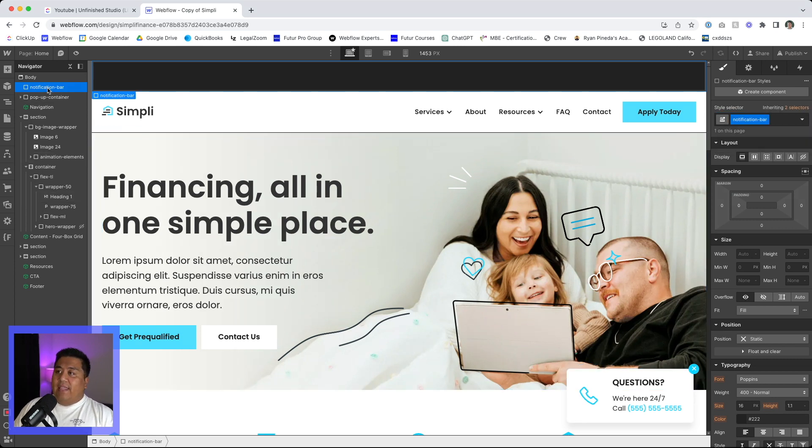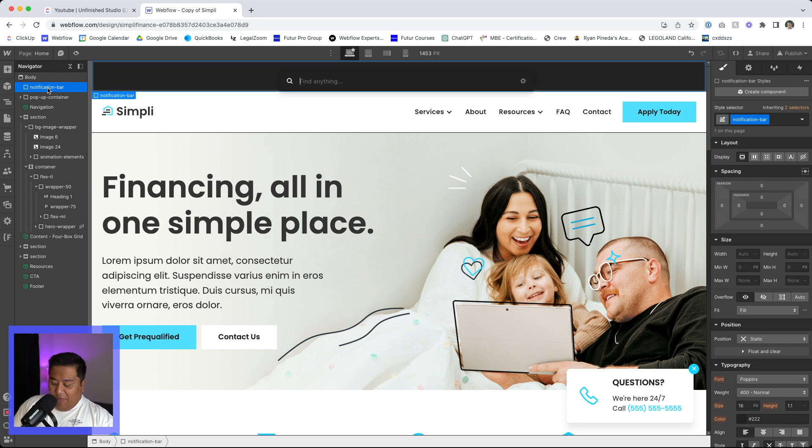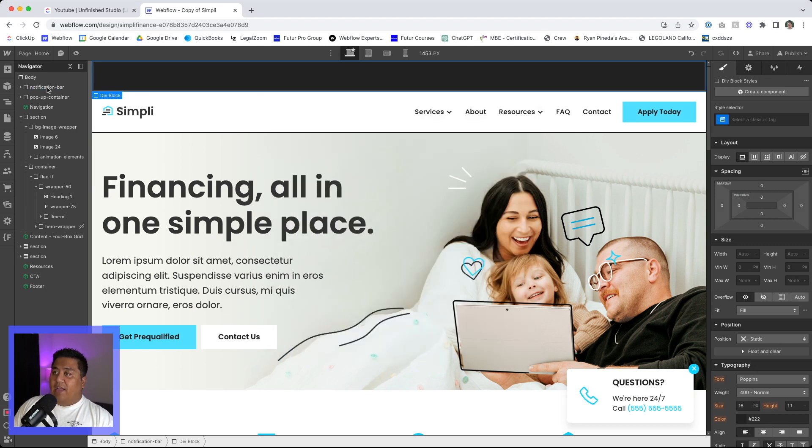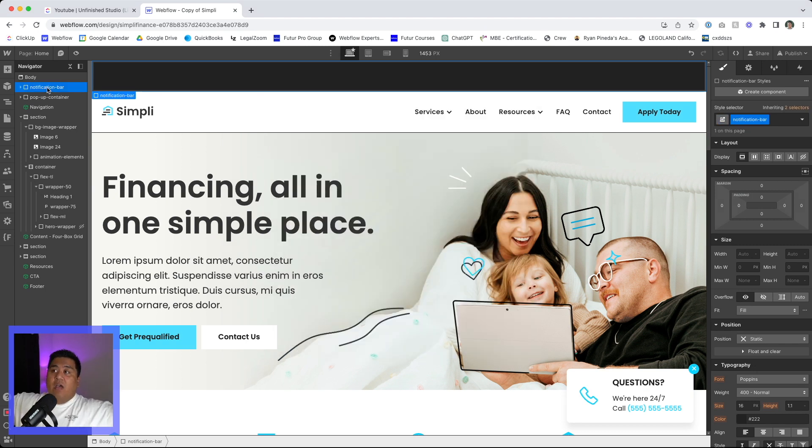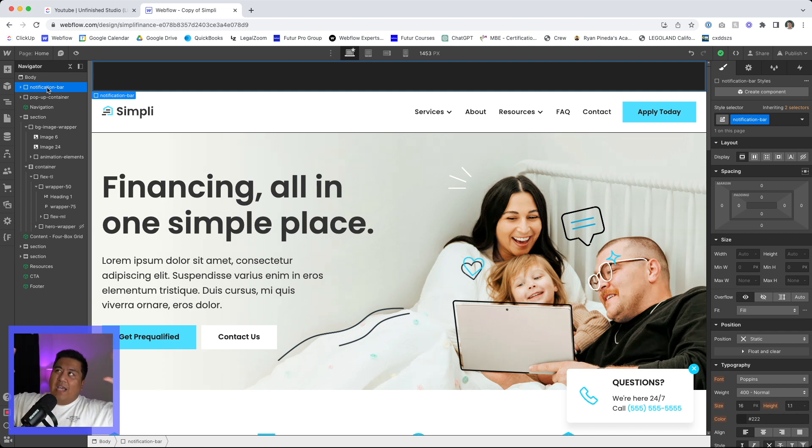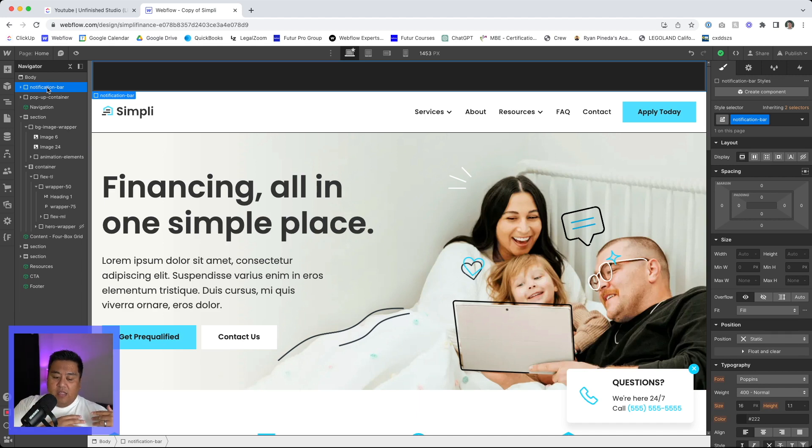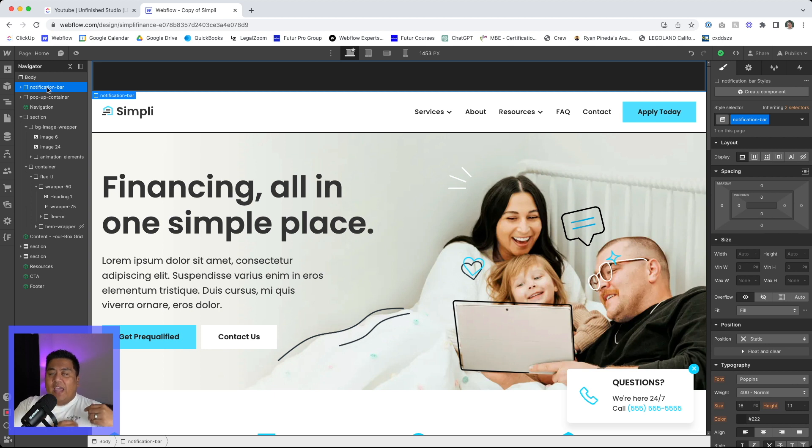And then inside that div block, we're going to add another div block. Now this notification bar will be the wrapper of the content. Now it's actually going to be kind of the wrapper of the wrapper of the content. And that's actually important because when it gets to animation, you don't want the content to be right on the wrapper that's being animated.